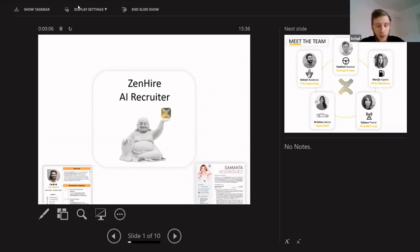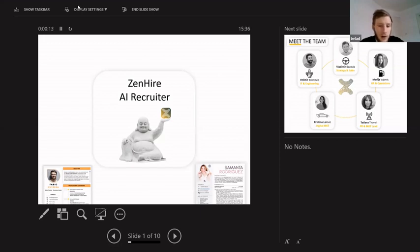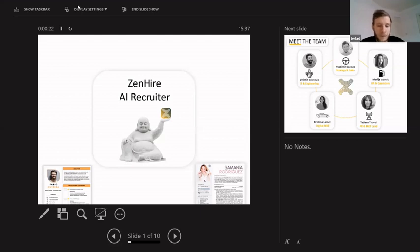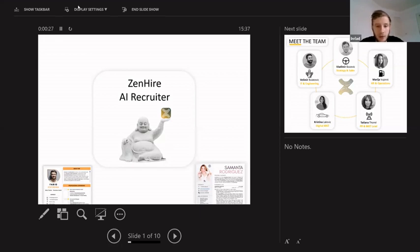Hello everyone, my name is Vlad. I'm the founder of ZenCV, and in the future we're going to rebrand into ZenHire. So what we did so far was building a platform for building CVs by professional HRs and professional designers. The business was going pretty solid, but we understood that it's not really scalable, so we are migrating towards something more digital and innovative.